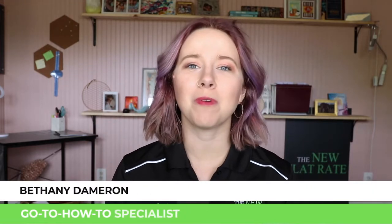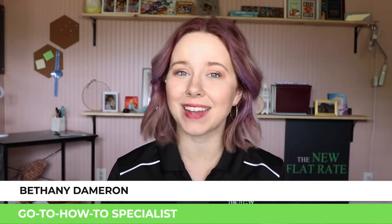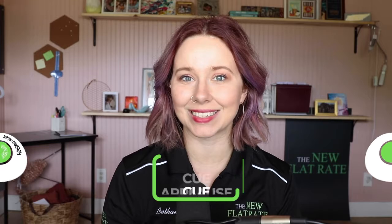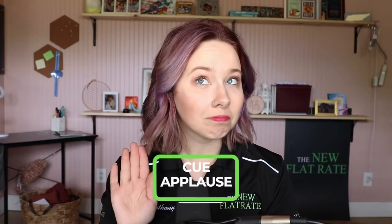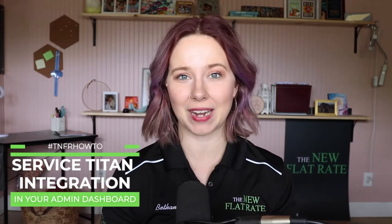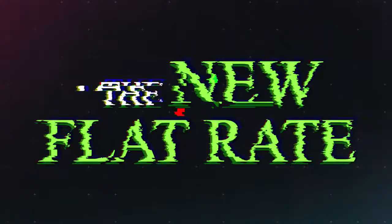What's up, I'm Bethany, your go-to how-to specialist for anything The New Flat Rate app and dashboard related. In this video, I'm going to show you how to set up your Service Titan integration with The New Flat Rate app. So let's get started.